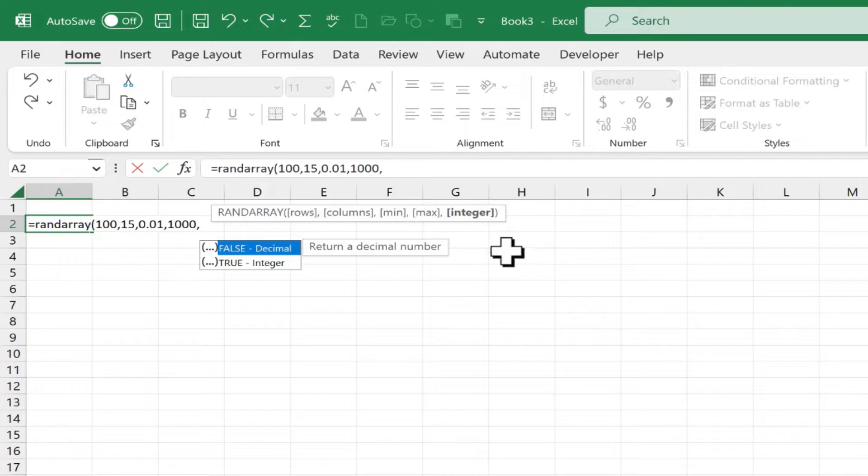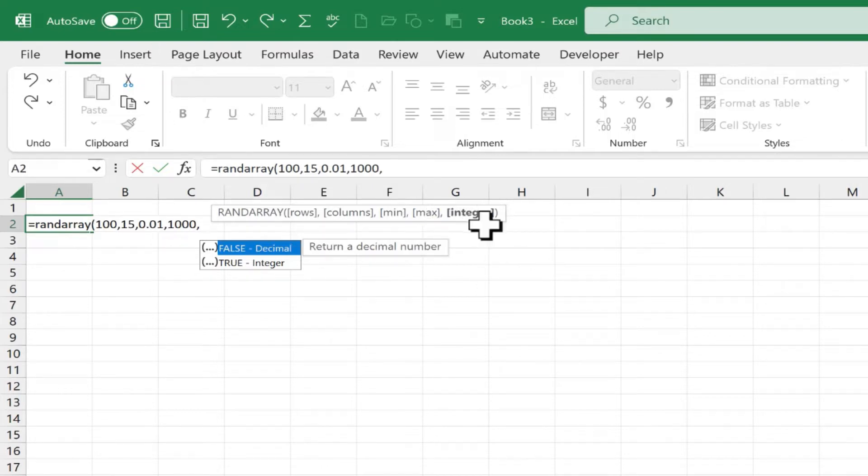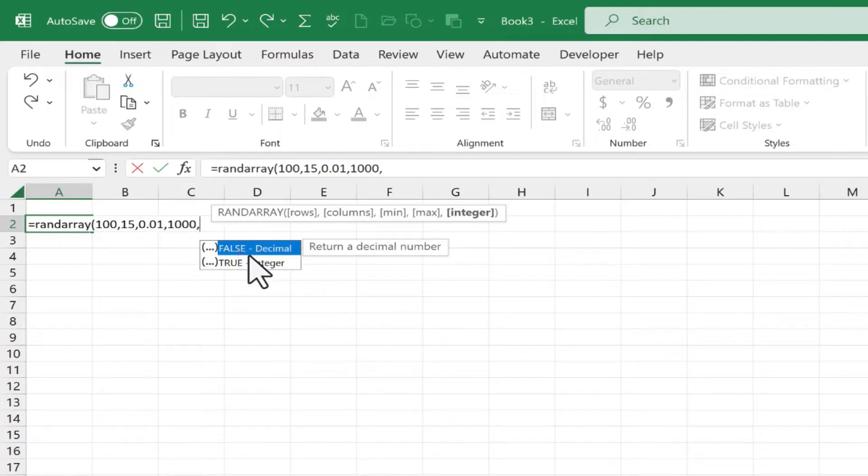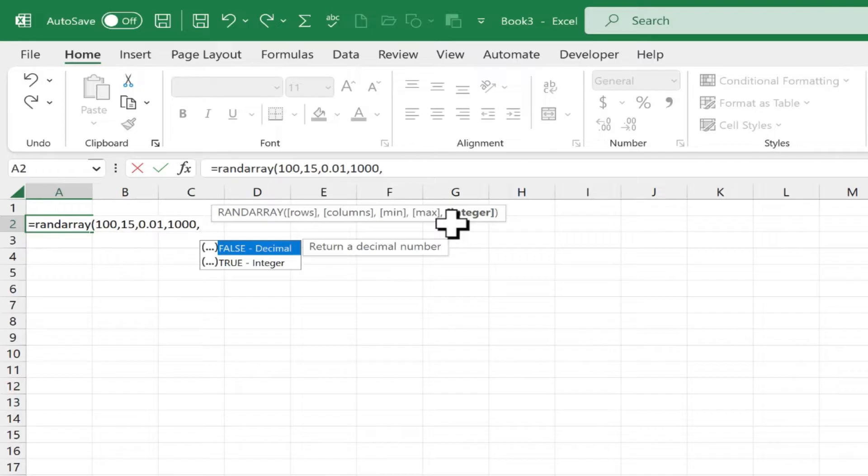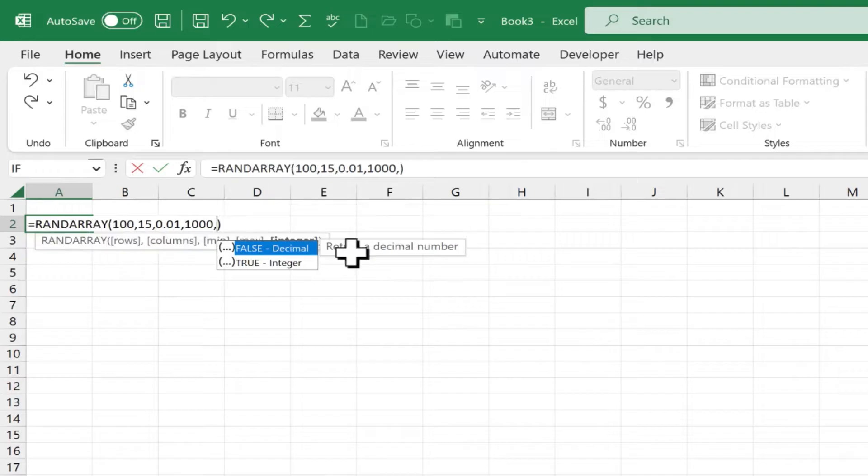And next, Excel wants me to specify whether these numbers will be integers or include decimals. So if I type the word false, that will mean that decimals will be included in these random numbers. If I put true, then all of the results will be integers. Let's try it both ways. And this time, I'll go with true.